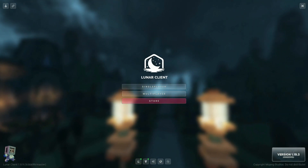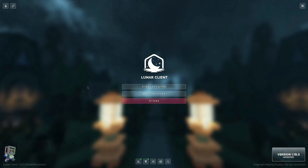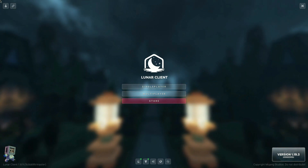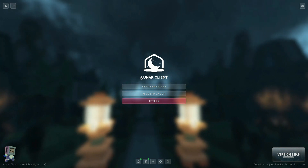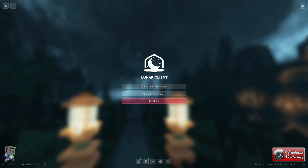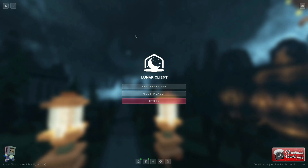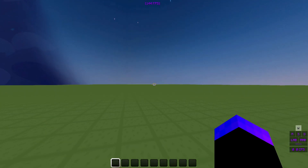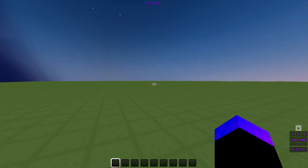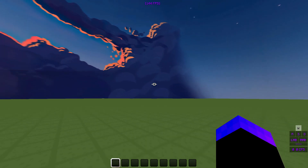The first step is to get any client you want. I'm using Lunar right now, but you can use Badlion, Feather, or any other ones — even things like Labymod or Forge. As you can see, we have 144 or 145 FPS in the top right hand corner, and we're going to change that with these optimizations.